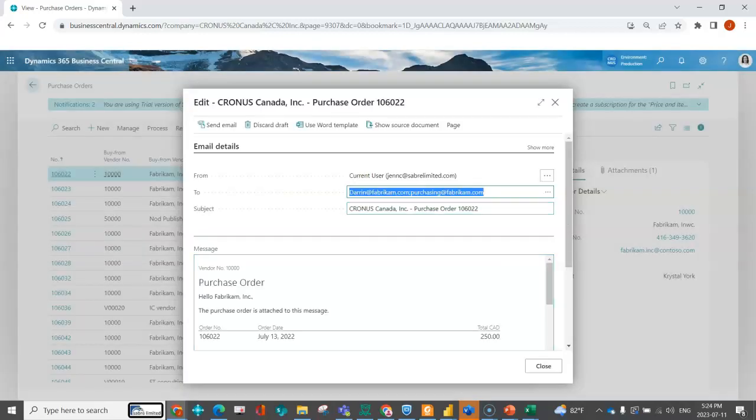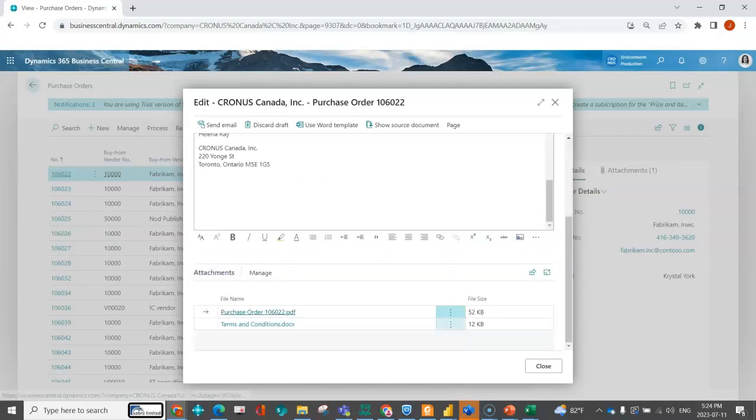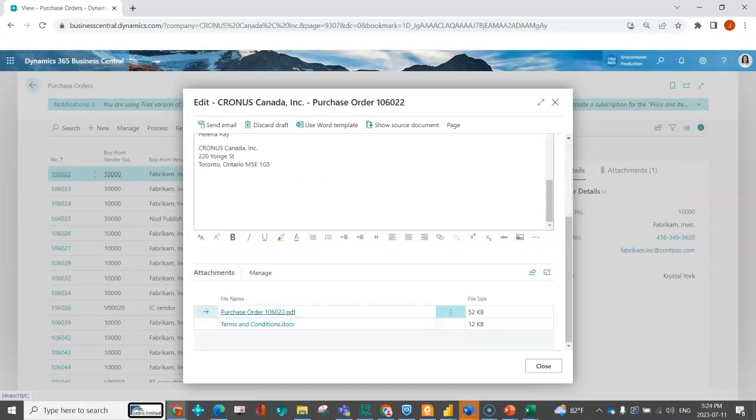So now we can see that it's going to Darren and it's going to purchasing.com. And then down here, I can see my purchase order and it would be based on that layout that was selected.